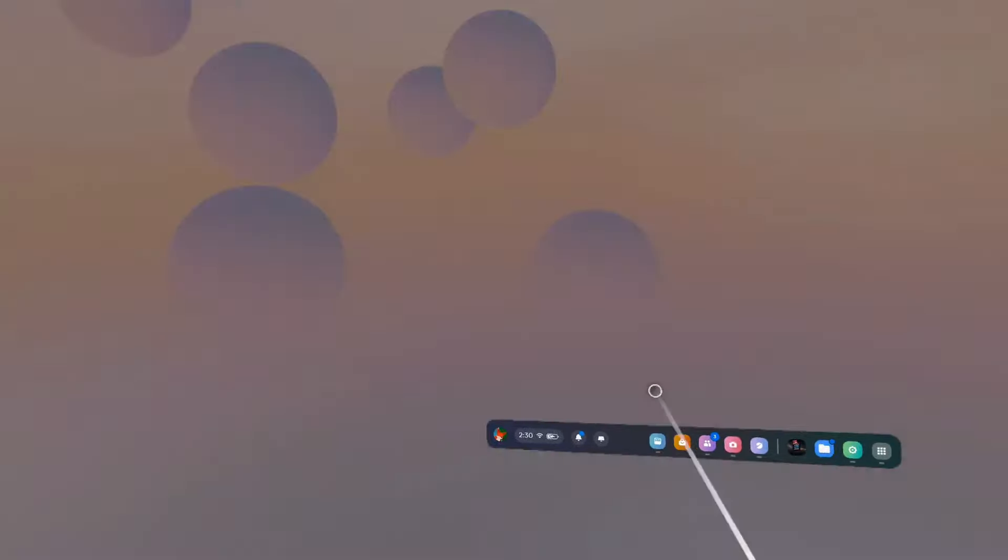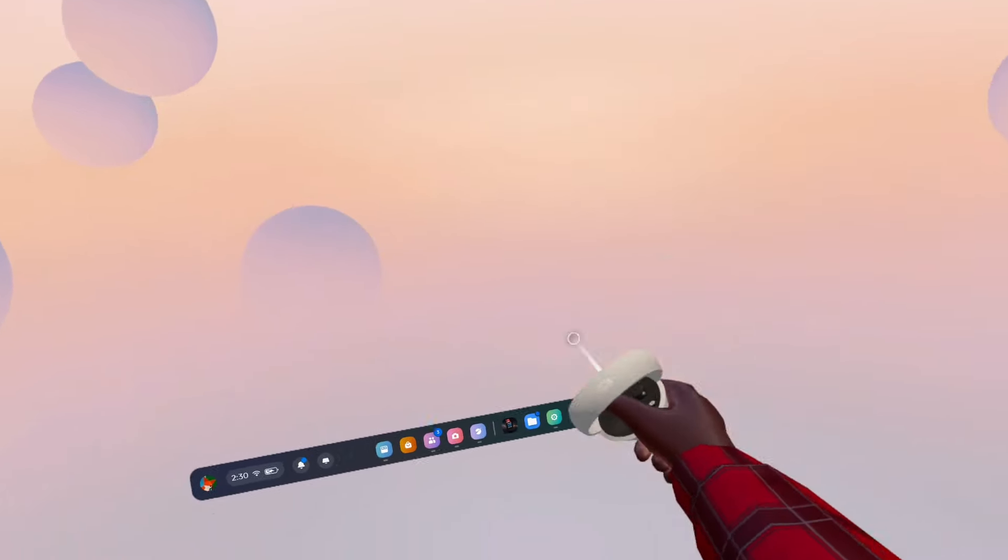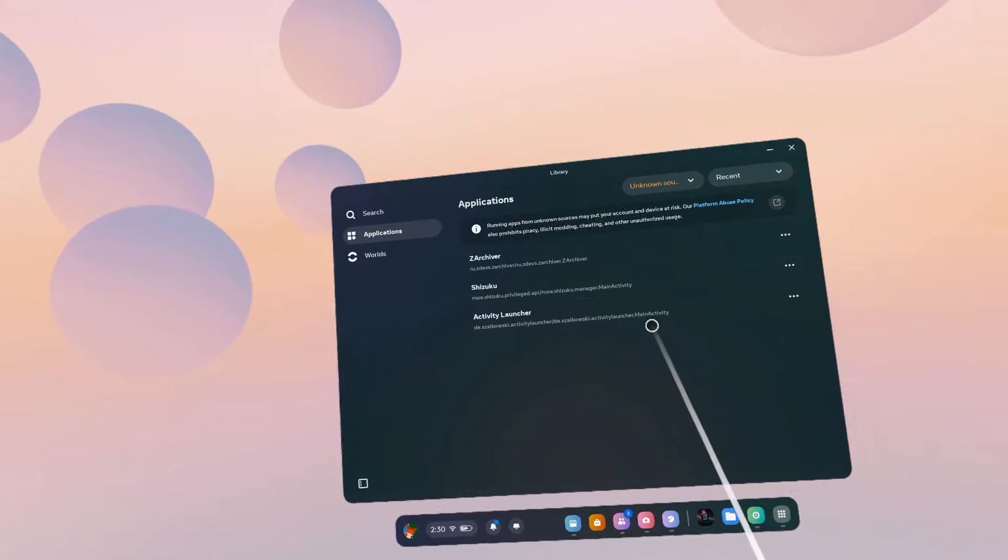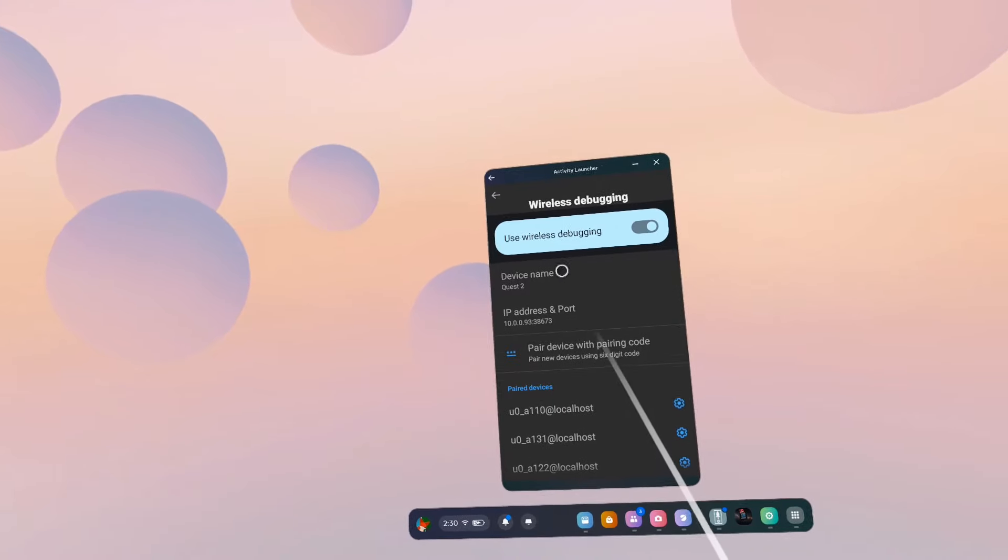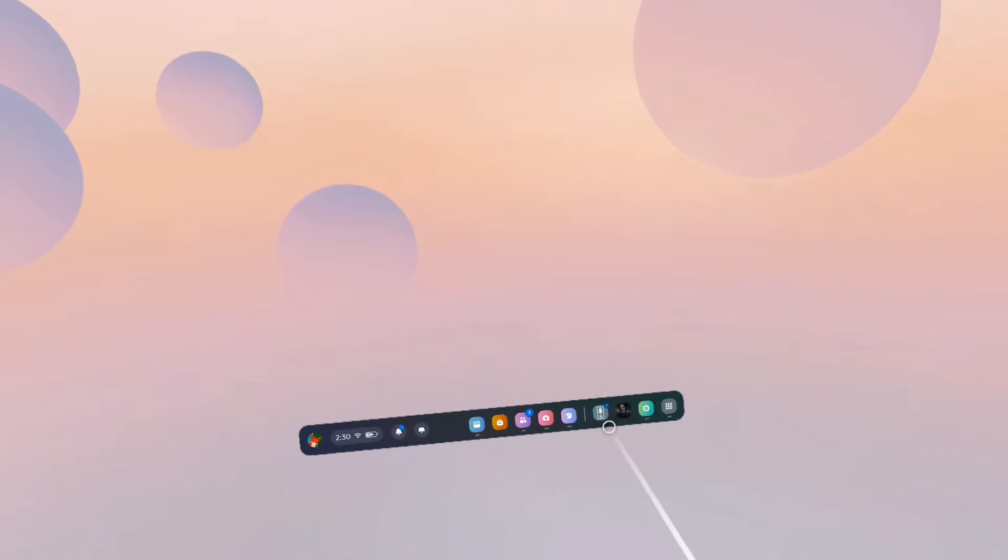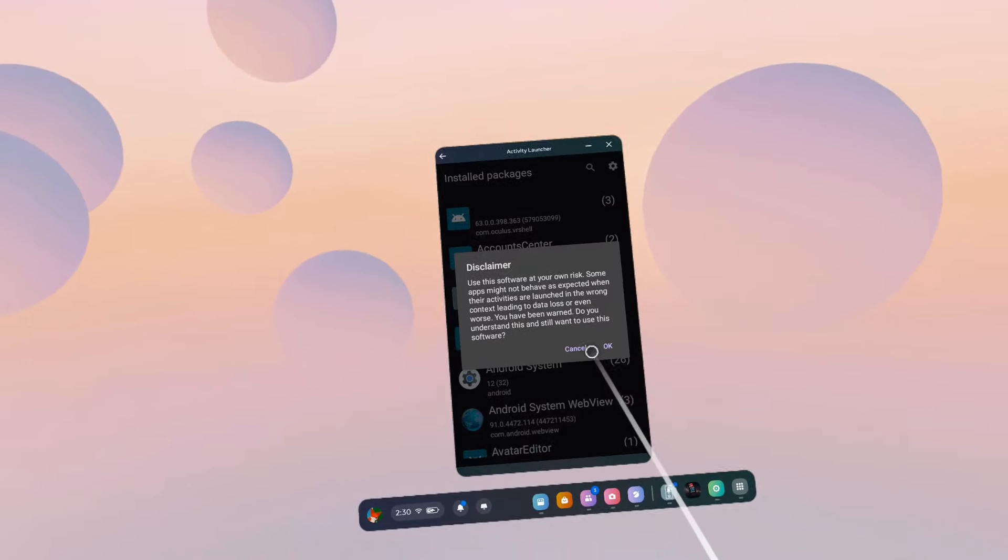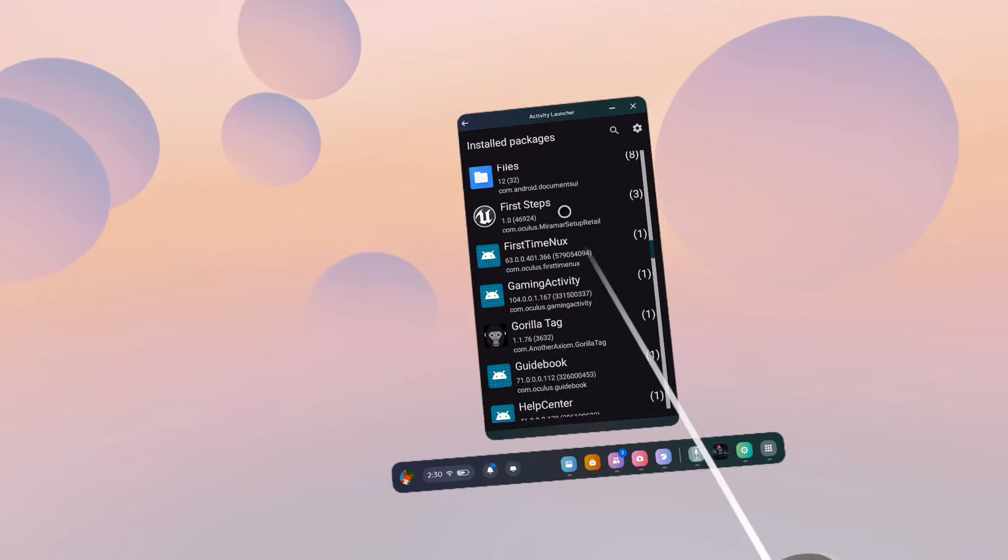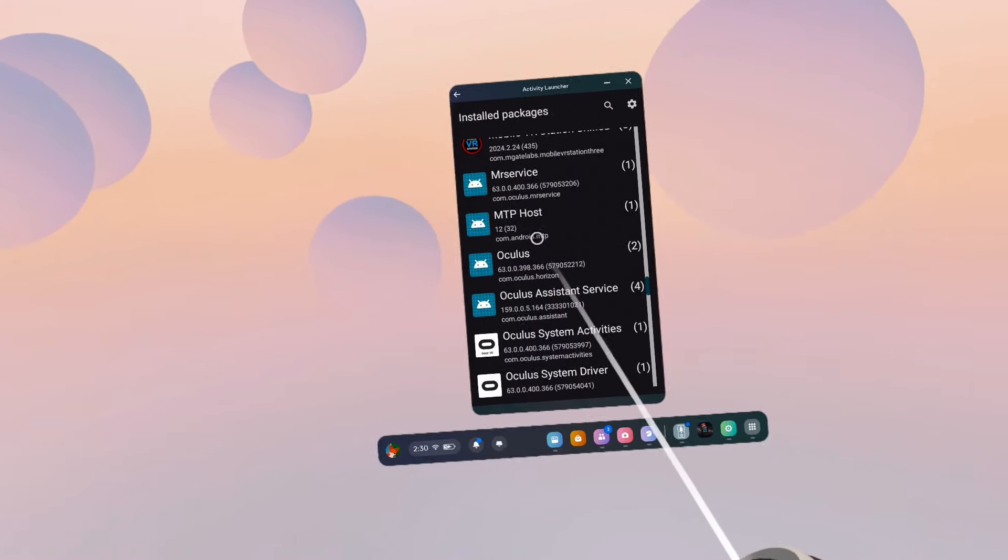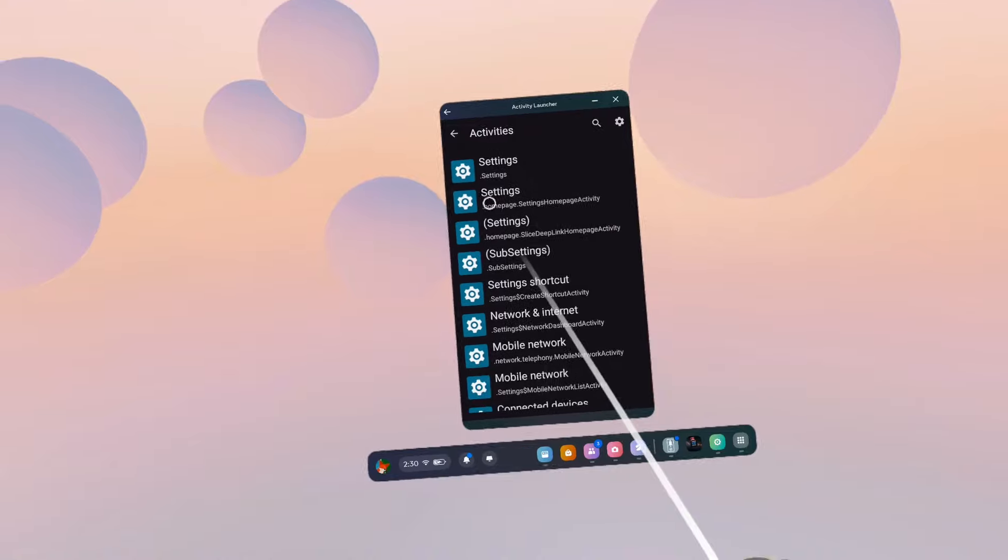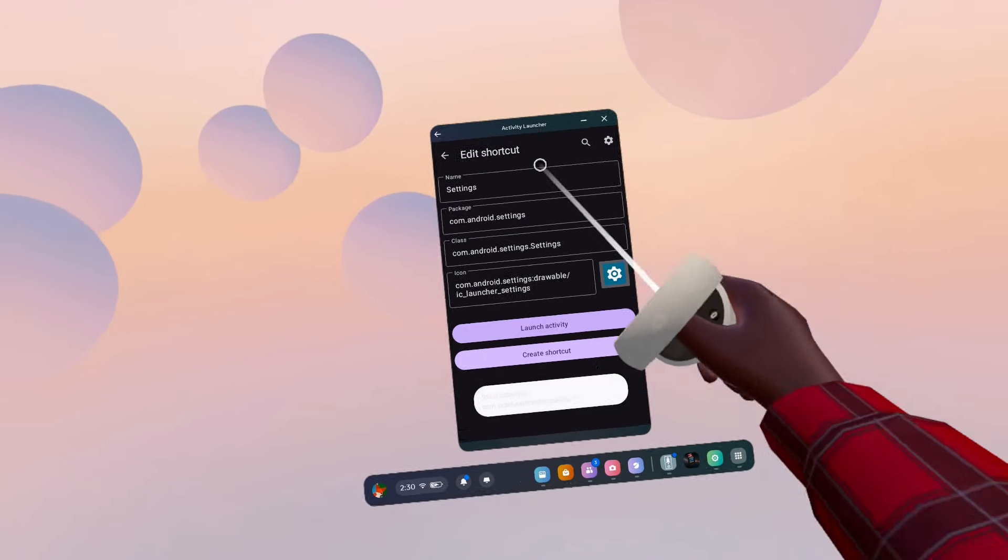Now close out of that, go to Unknown Sources and launch Activity Launcher. My thing is bugging out, but now you want to scroll down to Settings and launch activity.